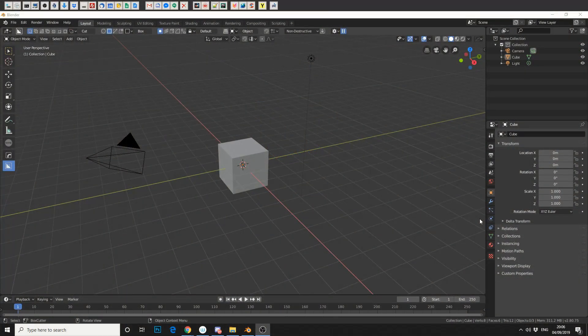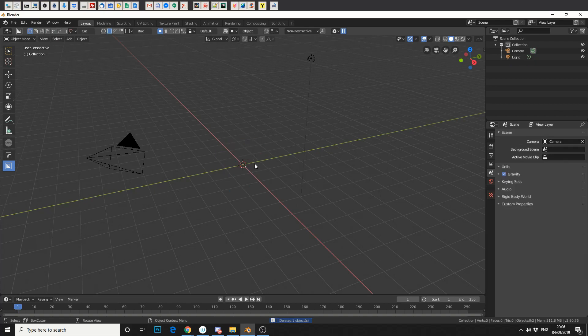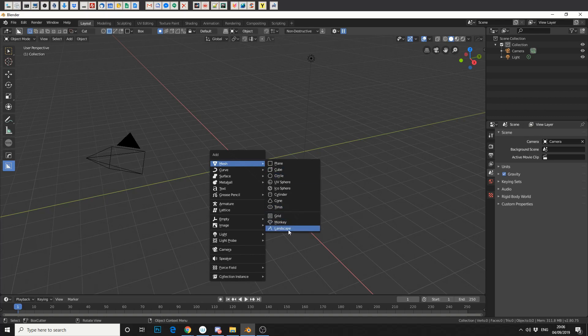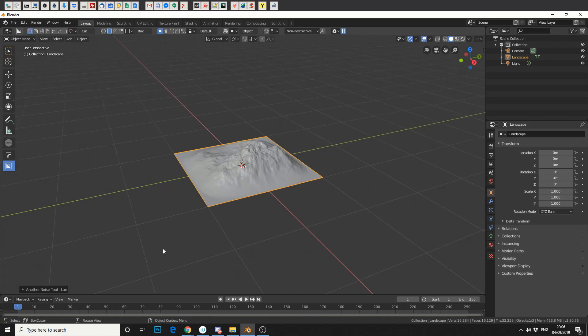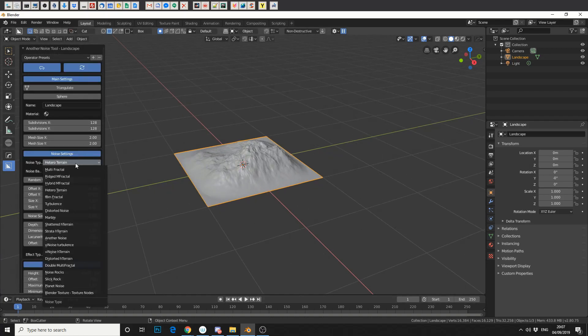Now, in traditional fashion, let's delete the cube. Shift A and let's add some geometry. Now I'm going to use the free add-on called landscape that comes with Blender. You just need to enable it in the preferences but anyway, we just need something to work from. Let's give it some noise.